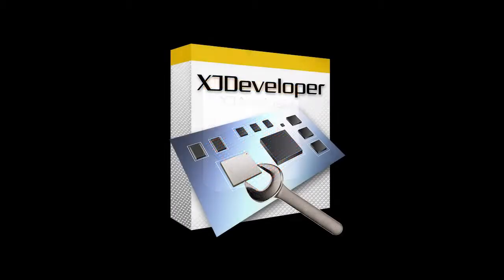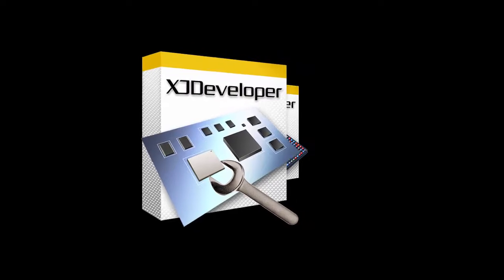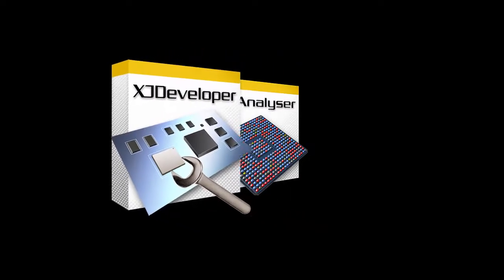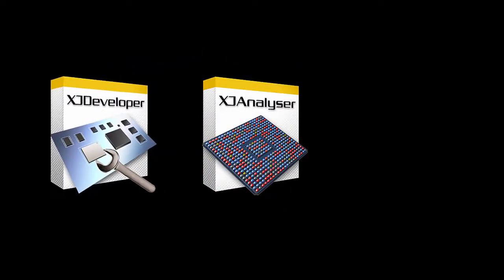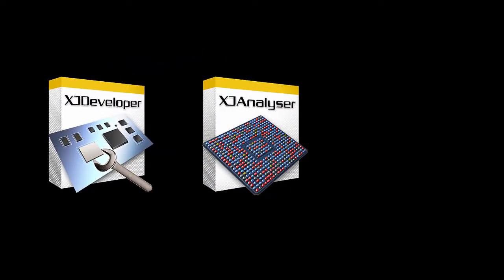XJ Developer is a powerful application that allows you to check connections not only between your JTAG devices, but also your non-JTAG devices.